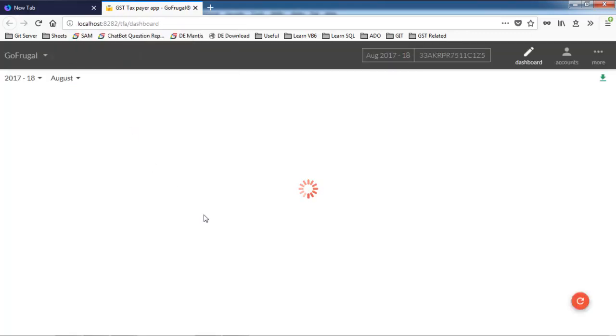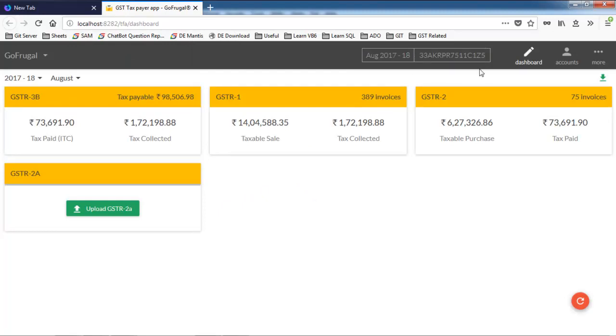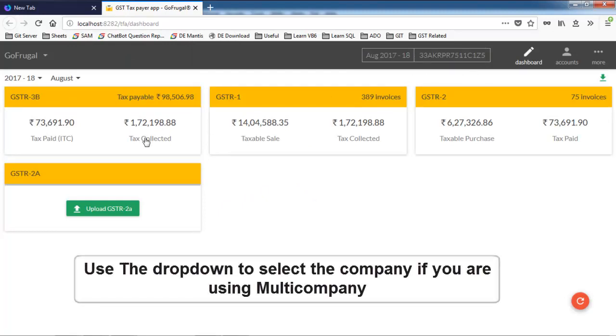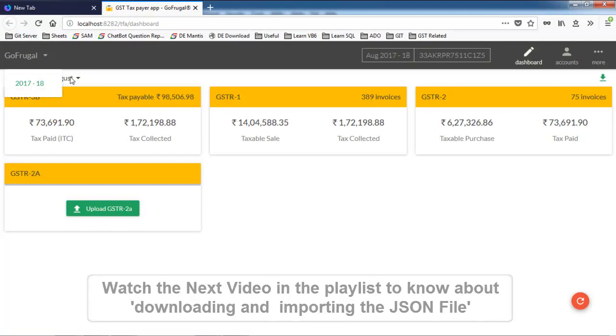Here, you can see the month of filing and your company's GST number. On the left hand side, if you have multiple companies, you can select them using the drop-down box. You can also change the month of filing using the drop-down box below.